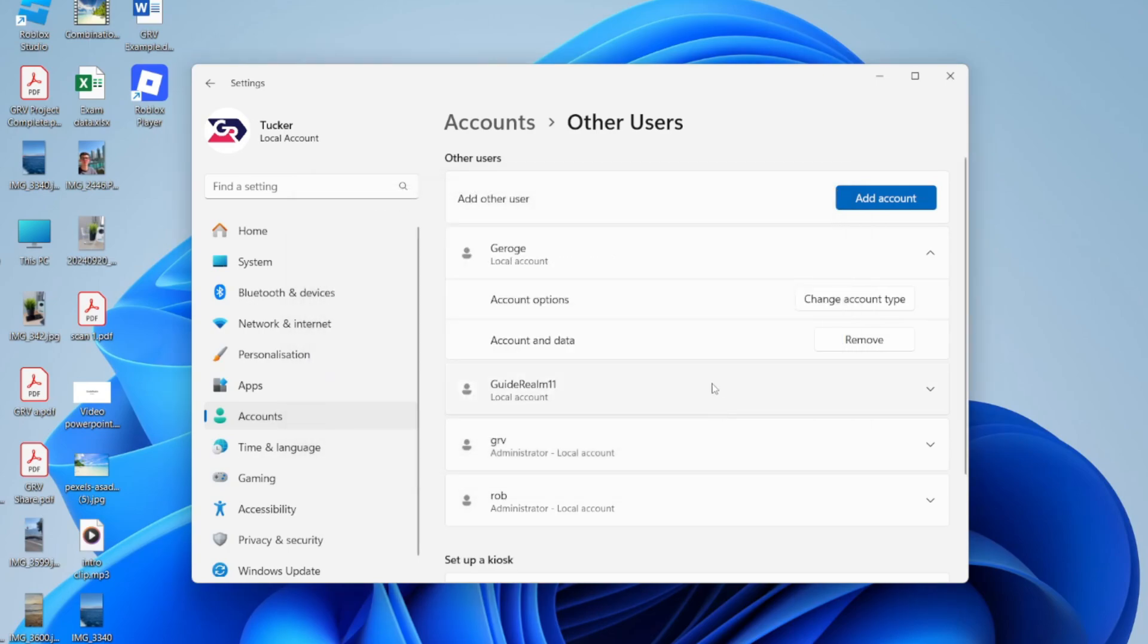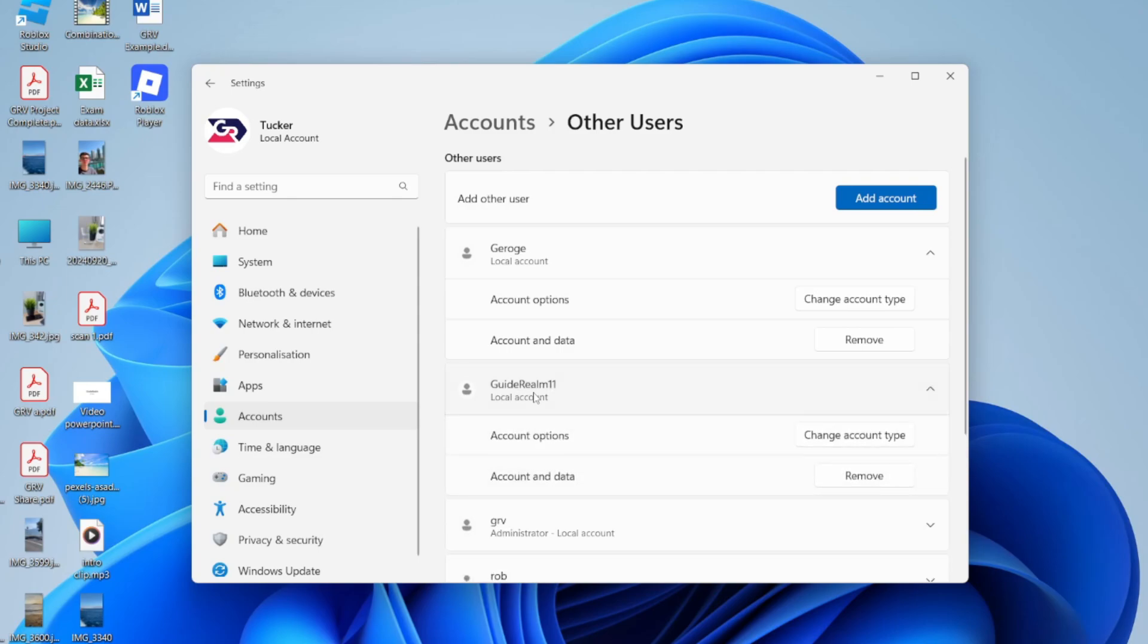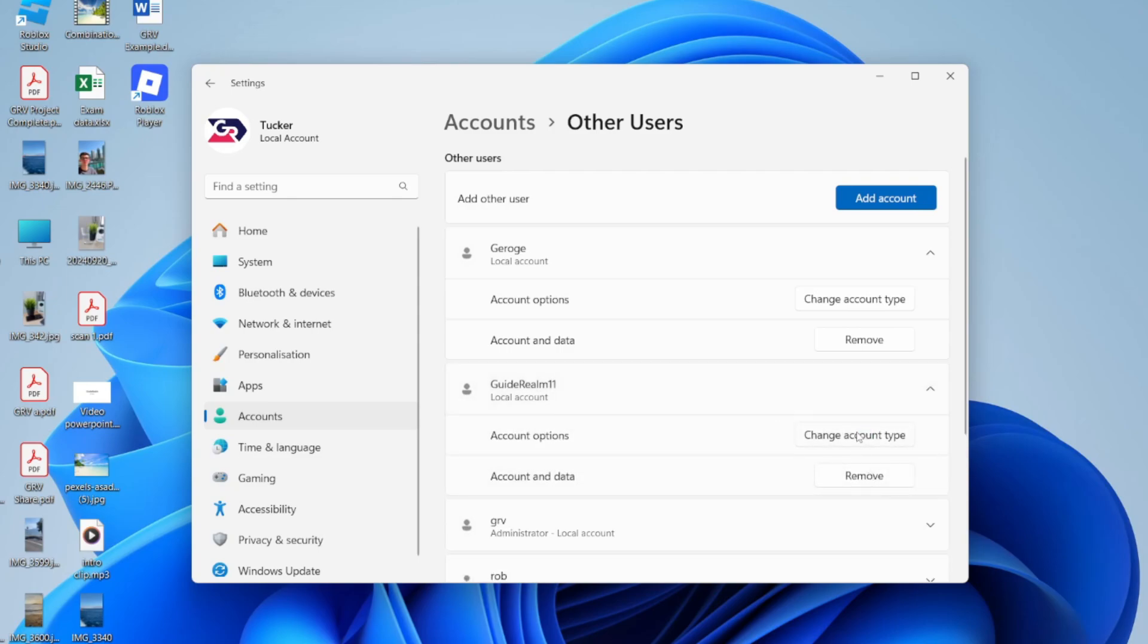And let's say we want to make someone else administrator. For example, guide round 11. I'll click there, press Change Account Type.